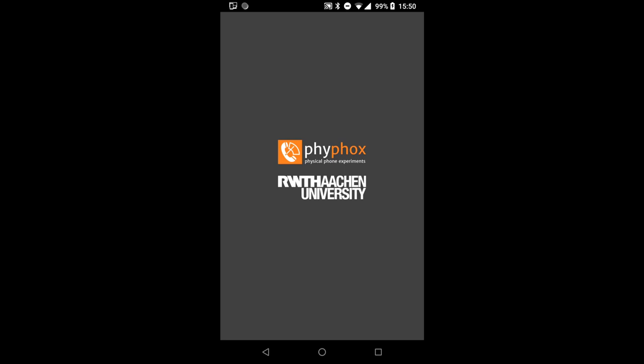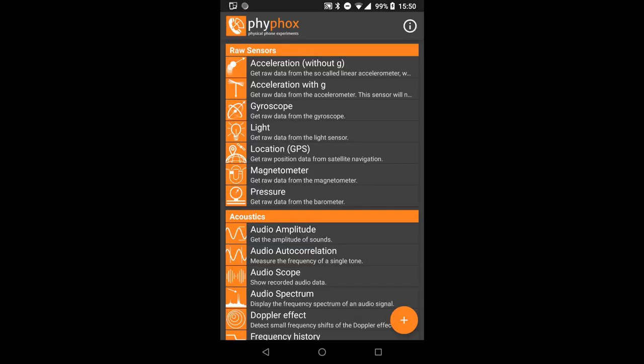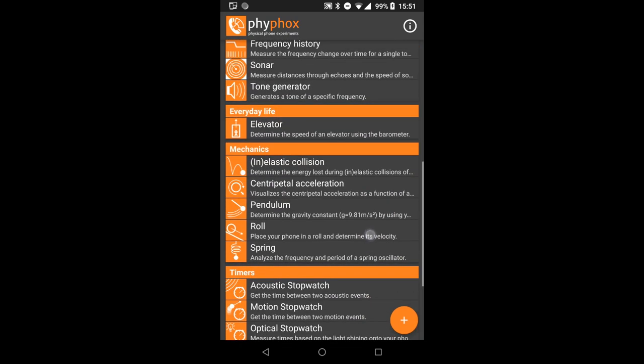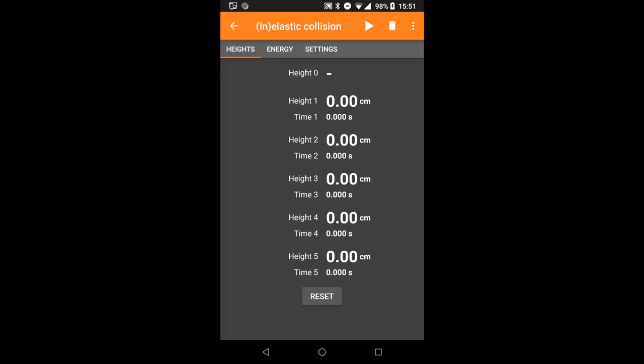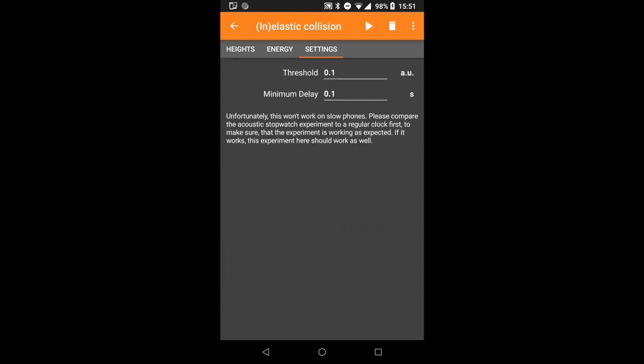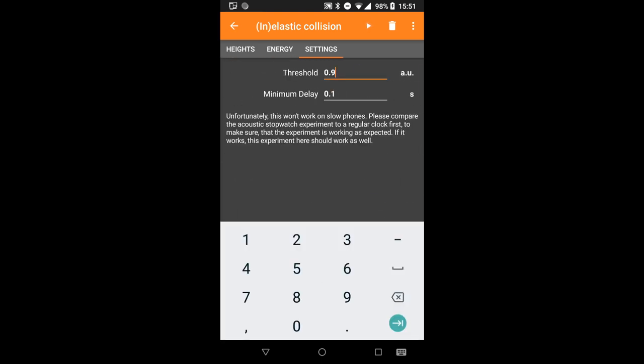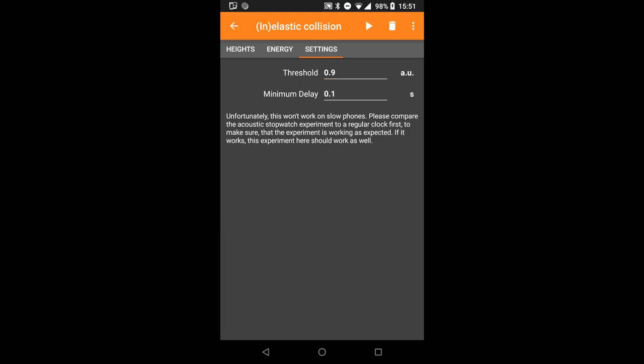You will need a smartphone with Feefox, which you can get for free on Android and iOS from feefox.org. In Feefox, we select the experiment "inelastic collision." This experiment has the same settings as the acoustic stopwatch. Pick a threshold that is high enough so that the measurement is not triggered by environment noise, but low enough so that it is triggered by each bounce of the ball.